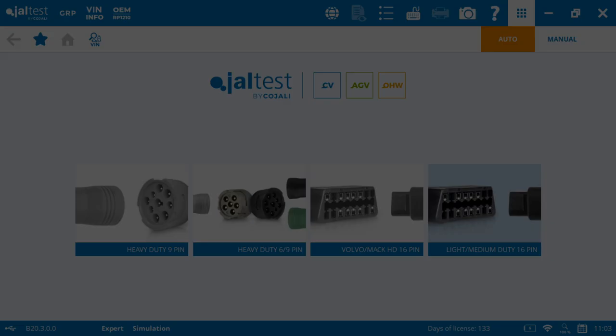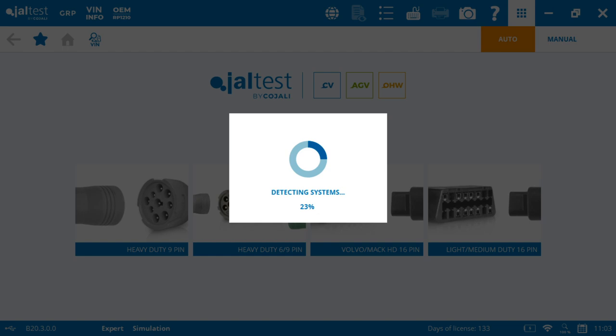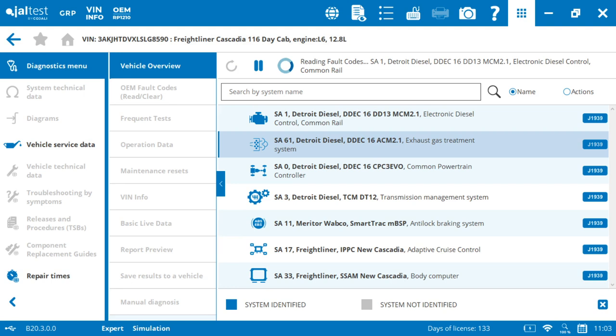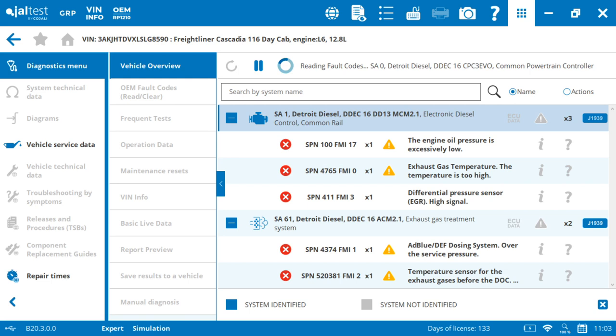We're going to select the latter, and that is because the system will identify everything that's on the vehicle and then it's going to show you all the codes that are present. That's going to allow us to do what is called the triage option. So as we see here, it's starting to identify the systems that are present.